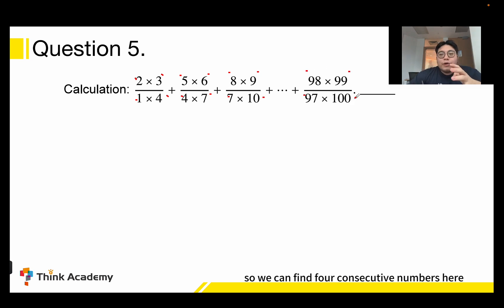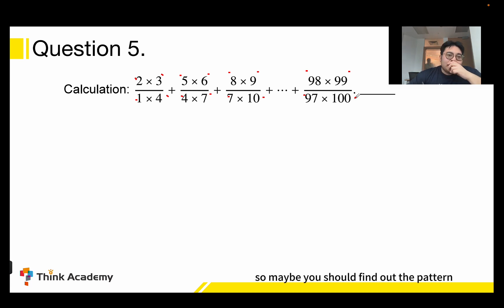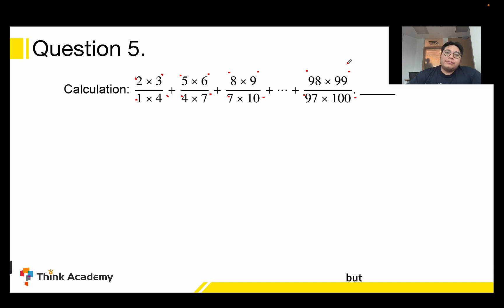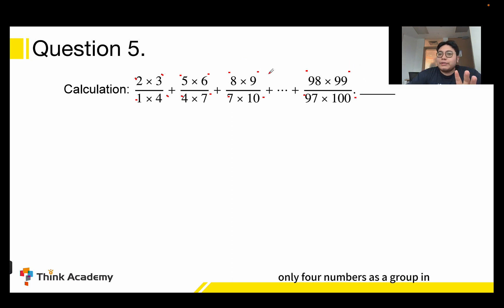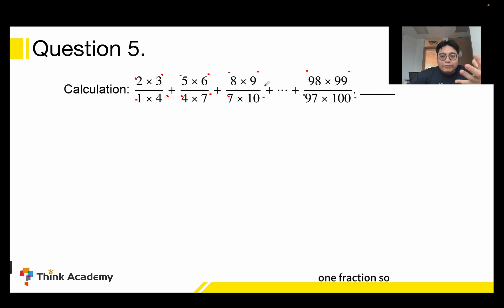So we can find four consecutive numbers in each fraction. Maybe you should find out the pattern — have you already noticed that only four numbers form a group in one fraction?